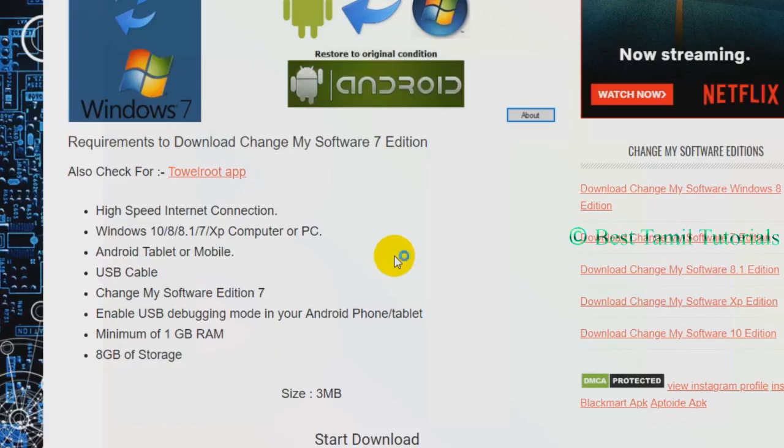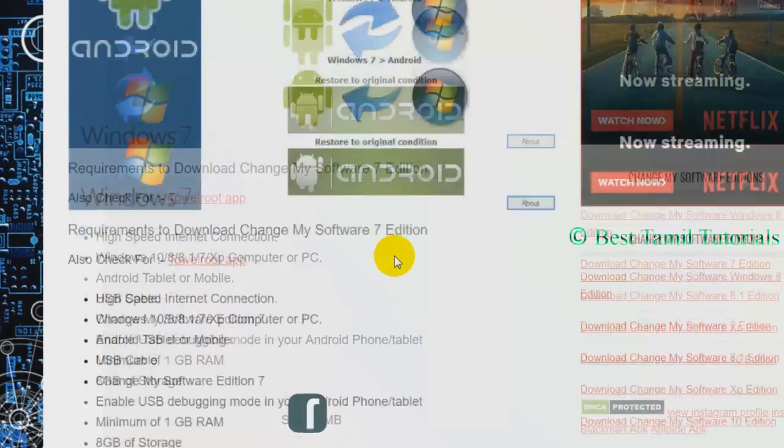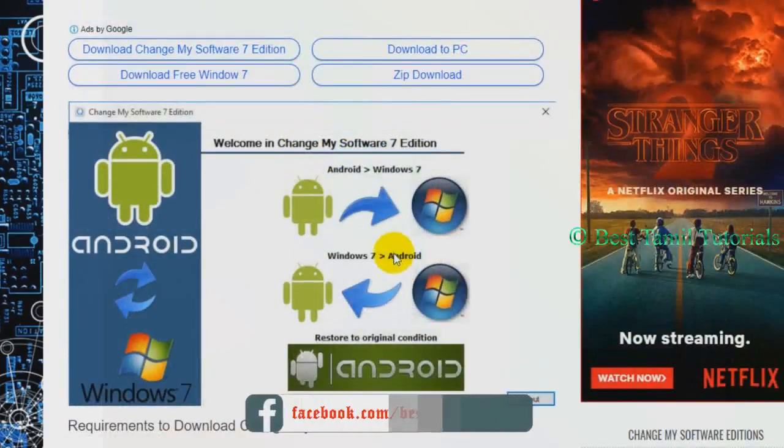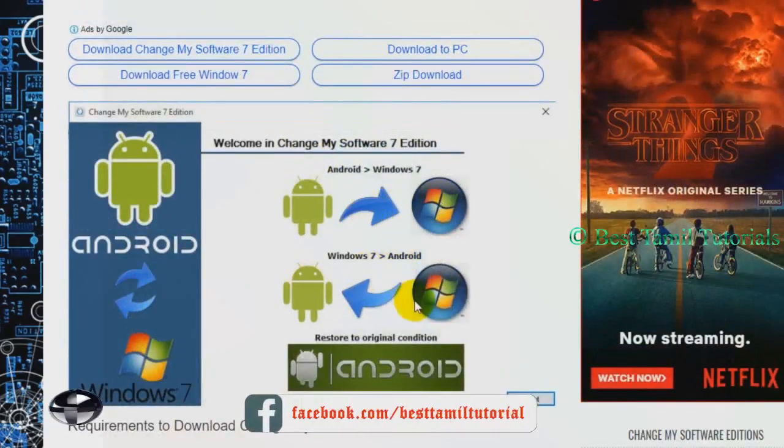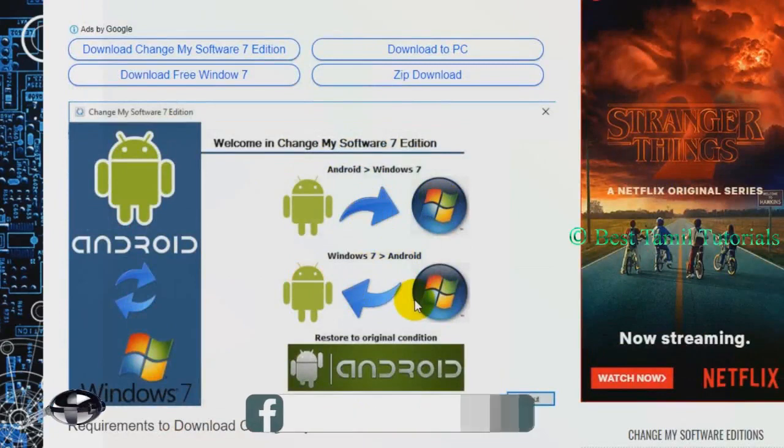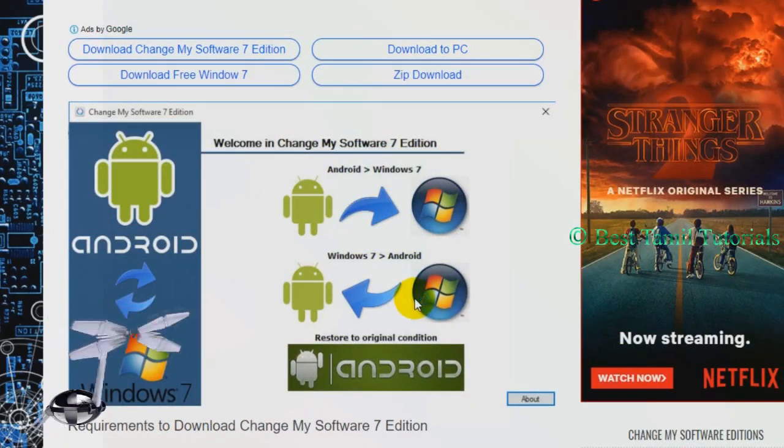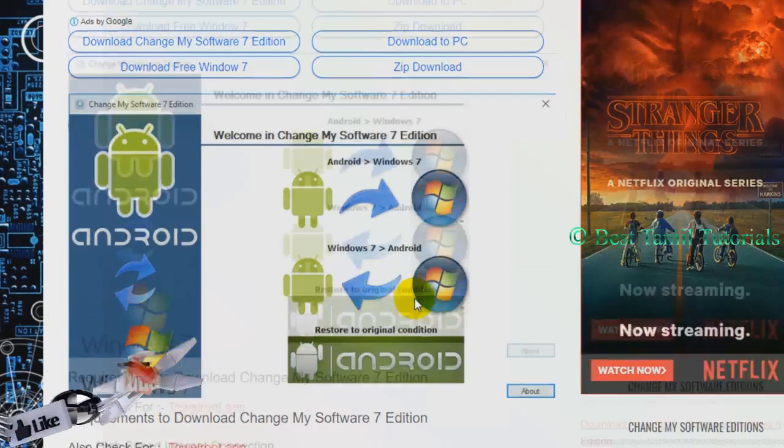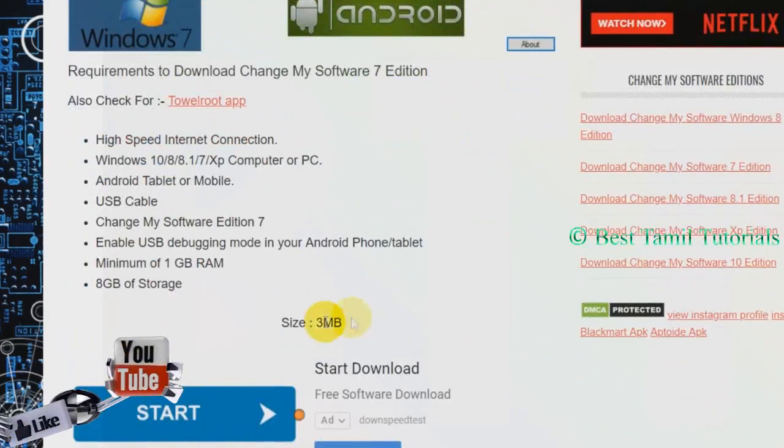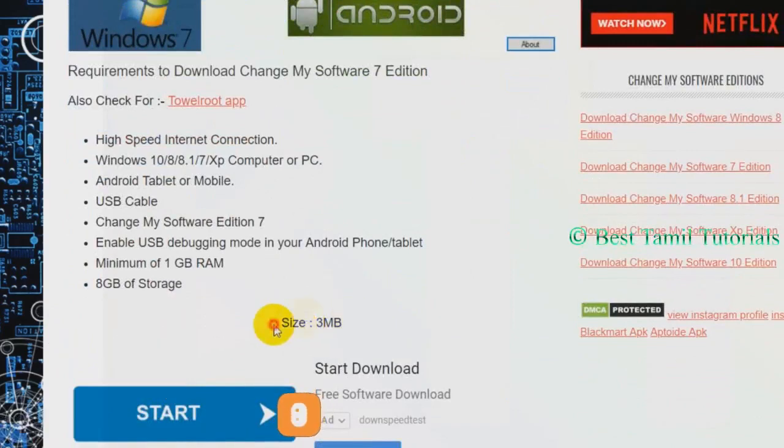There is a software. There is a link in the blog, there is a link in the video description. Click it, you can open a page. The software size is 3 MB. You can download it.